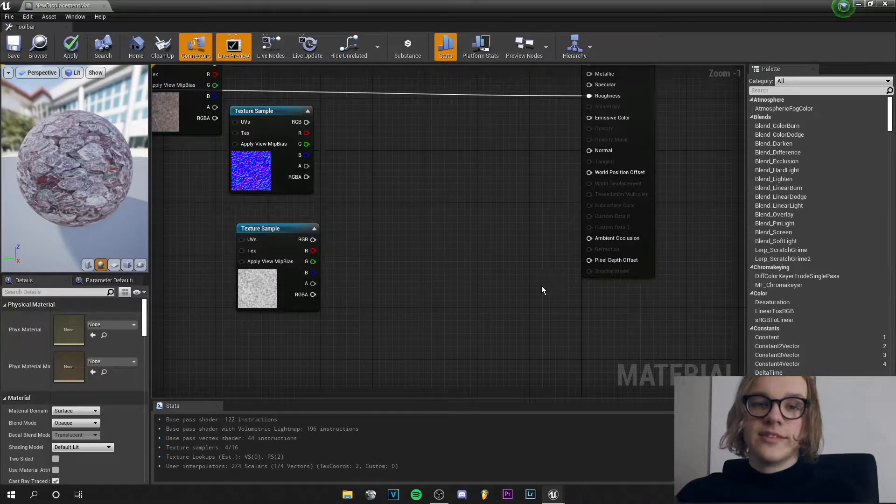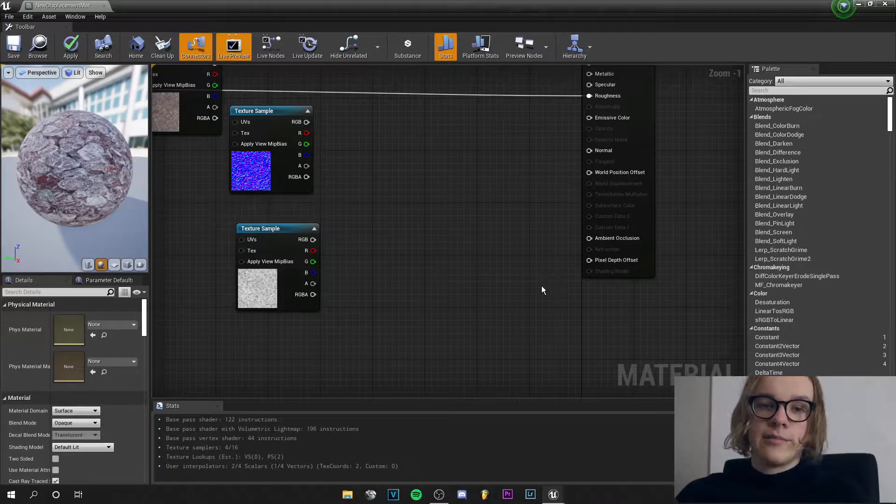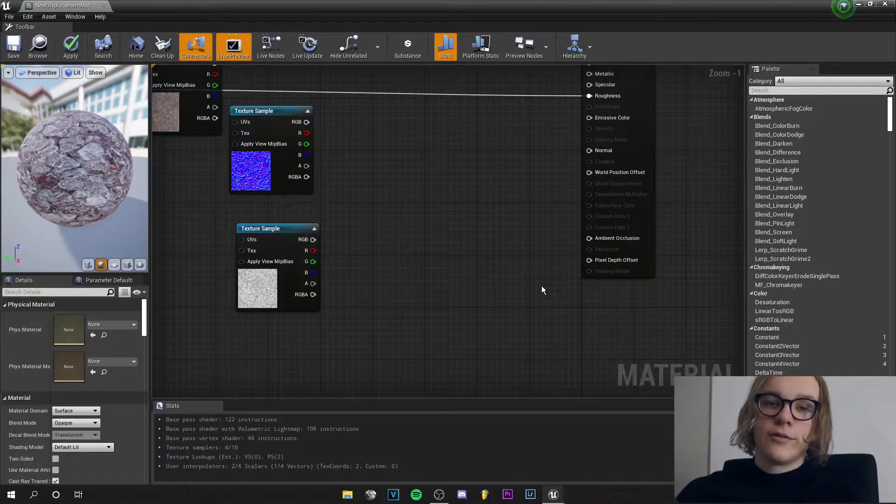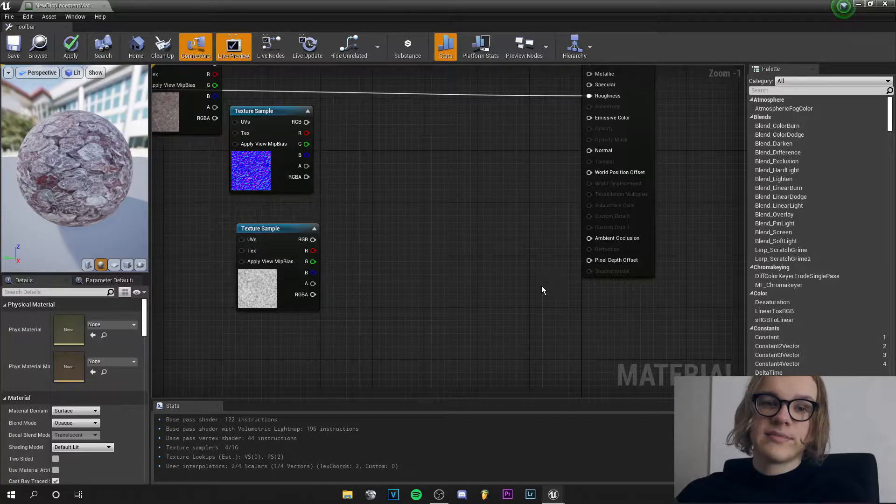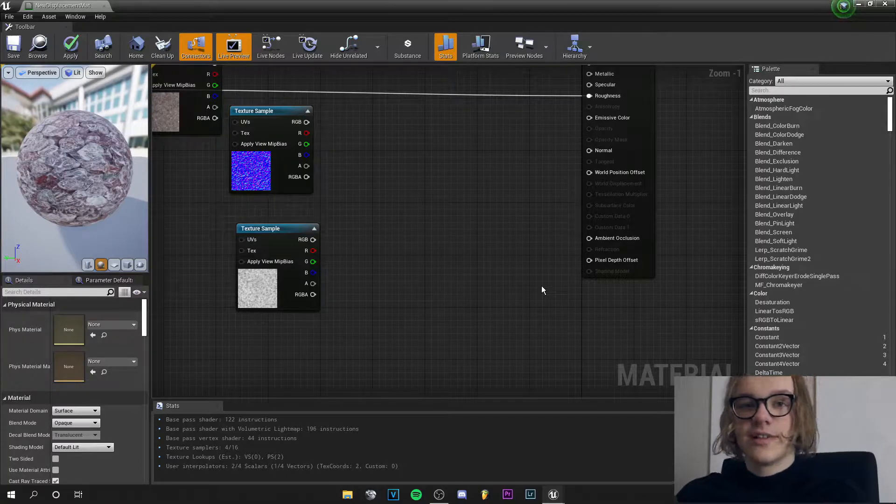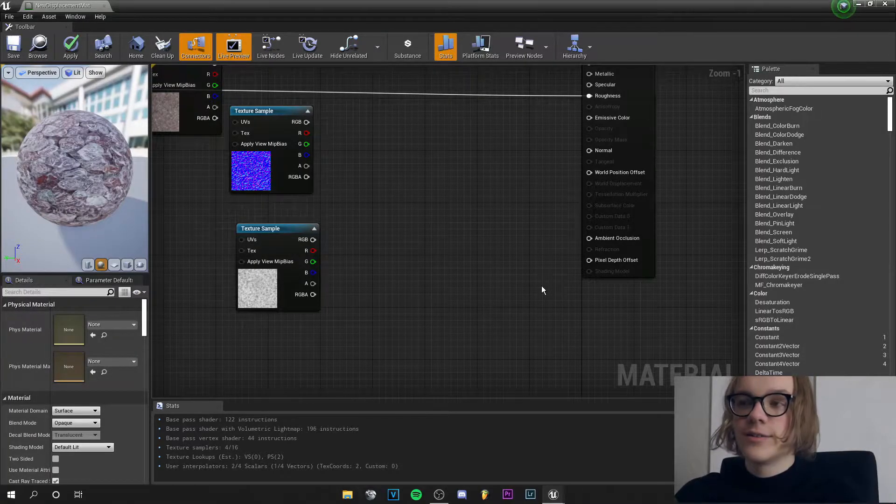Yo guys, what's up? This is Tom from Unreal Meta and in this tutorial I will show you how to use displacement maps in Unreal Engine. Let's go!